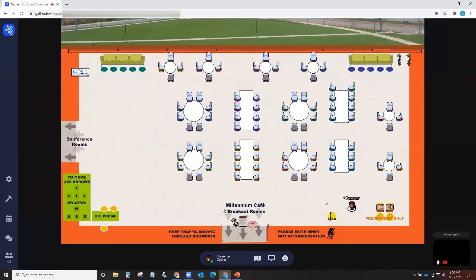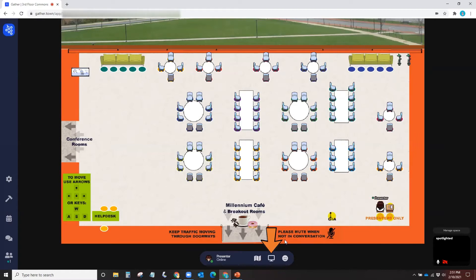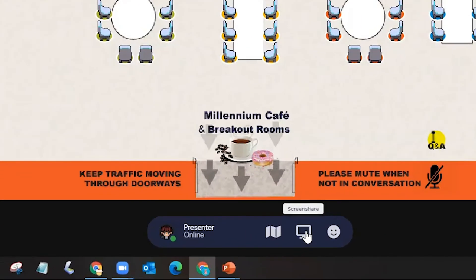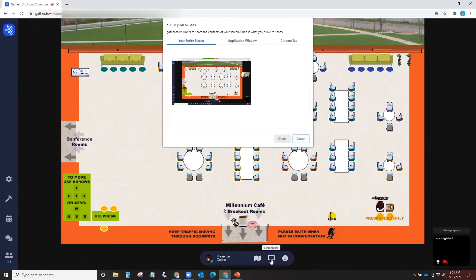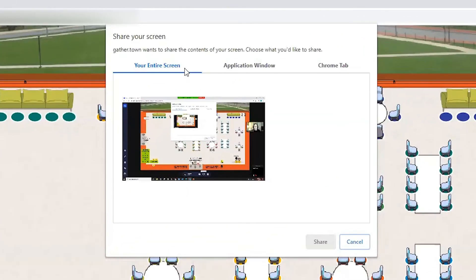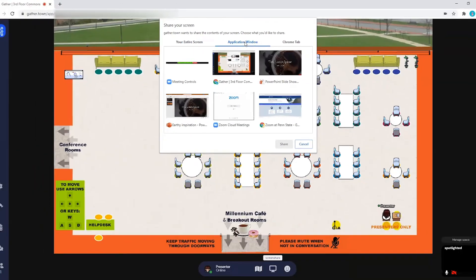Once you're back in Gather Town, move your avatar to the Presenter Spotlight area. Click on the Screen icon at the bottom center of your screen and click Screen Share. Gather Town will now ask you what you would like to share: your entire screen, your application window, or your Chrome tab. In this case, we're going to pick Application Window.